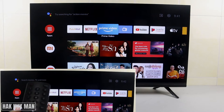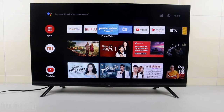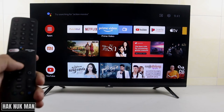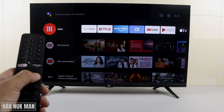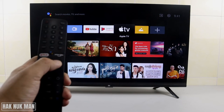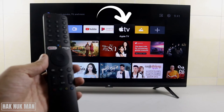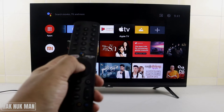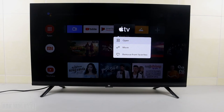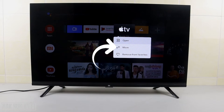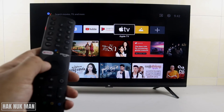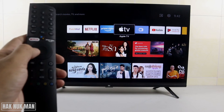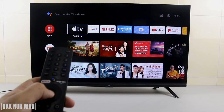First of all, we need to go to that app. Just select that one. Go to the app and long press OK on the Apple TV app. You will see options appear — select Move, and then press to go to the beginning of the line.